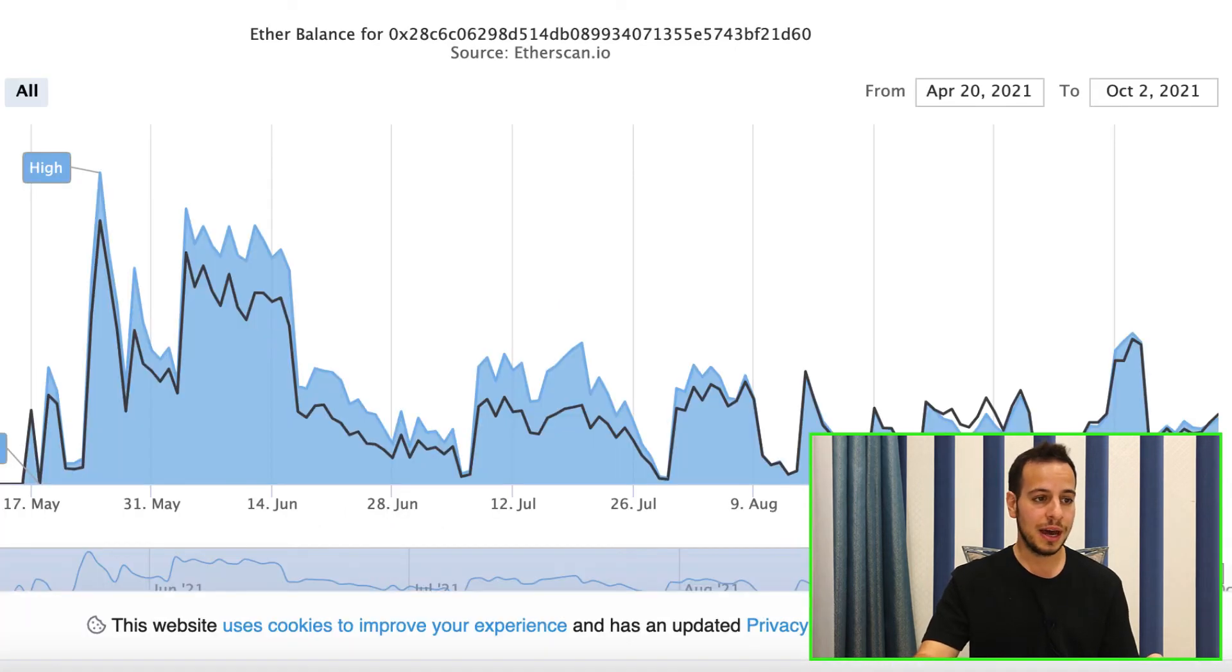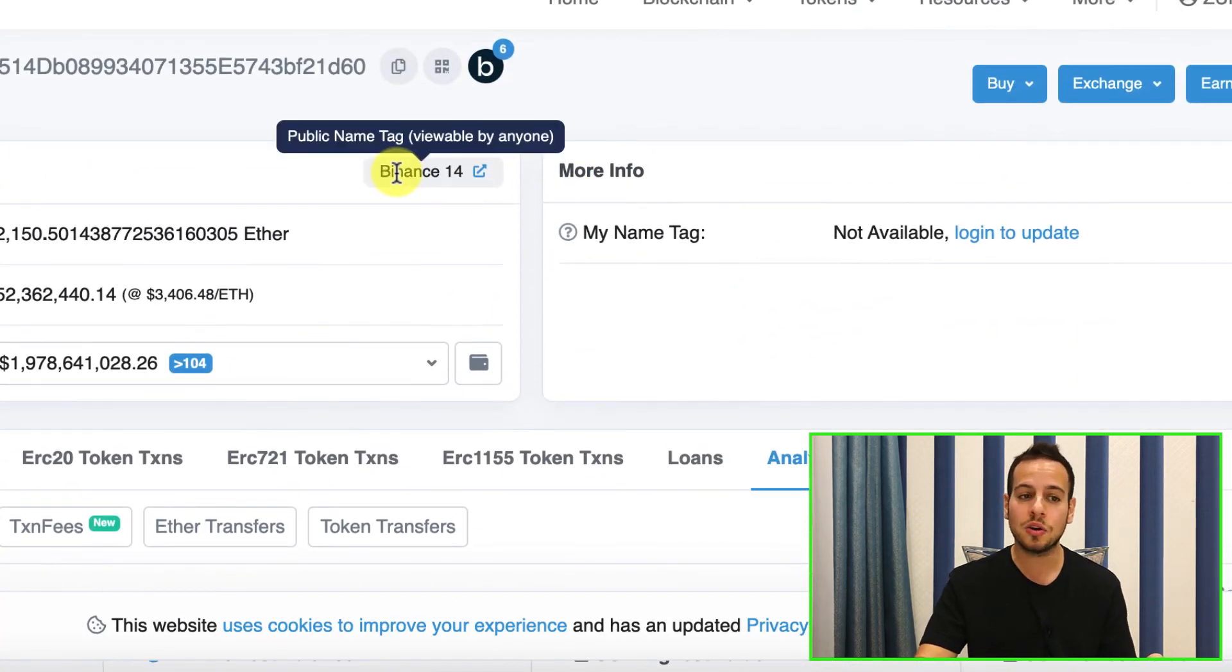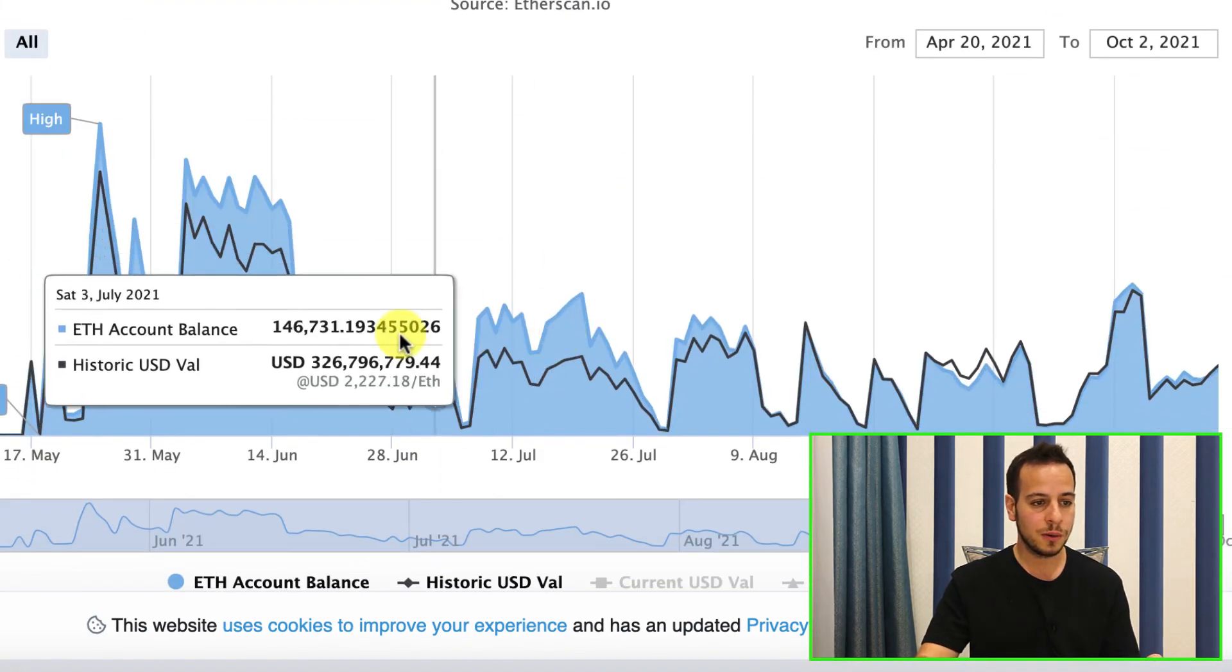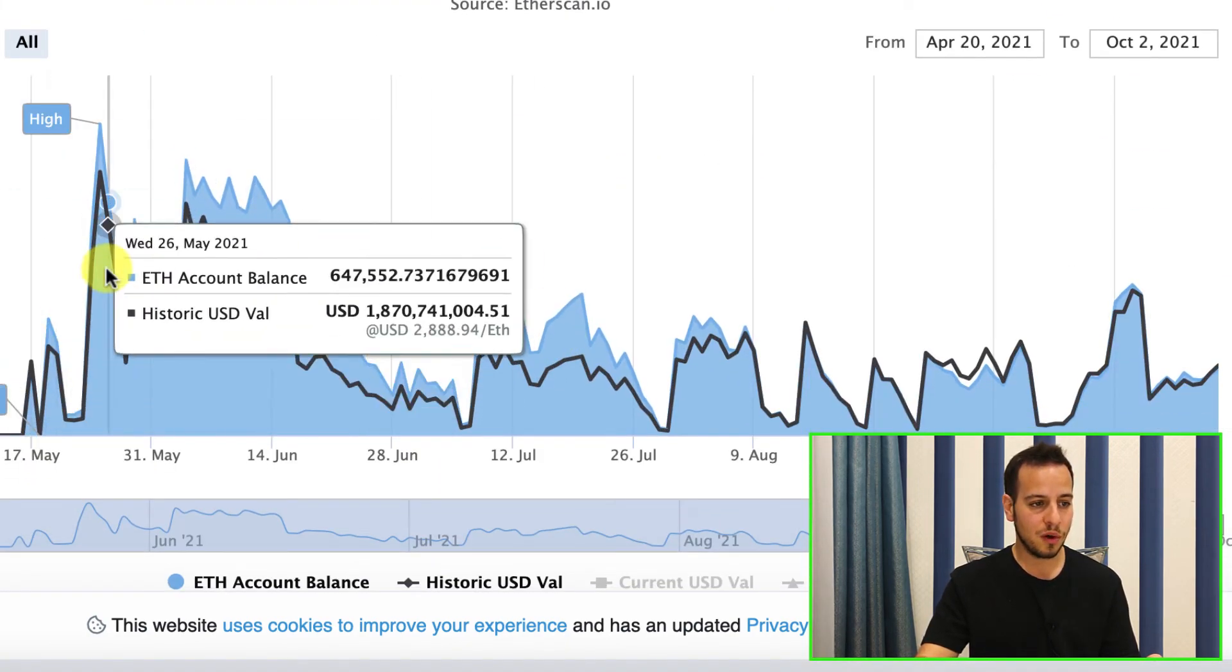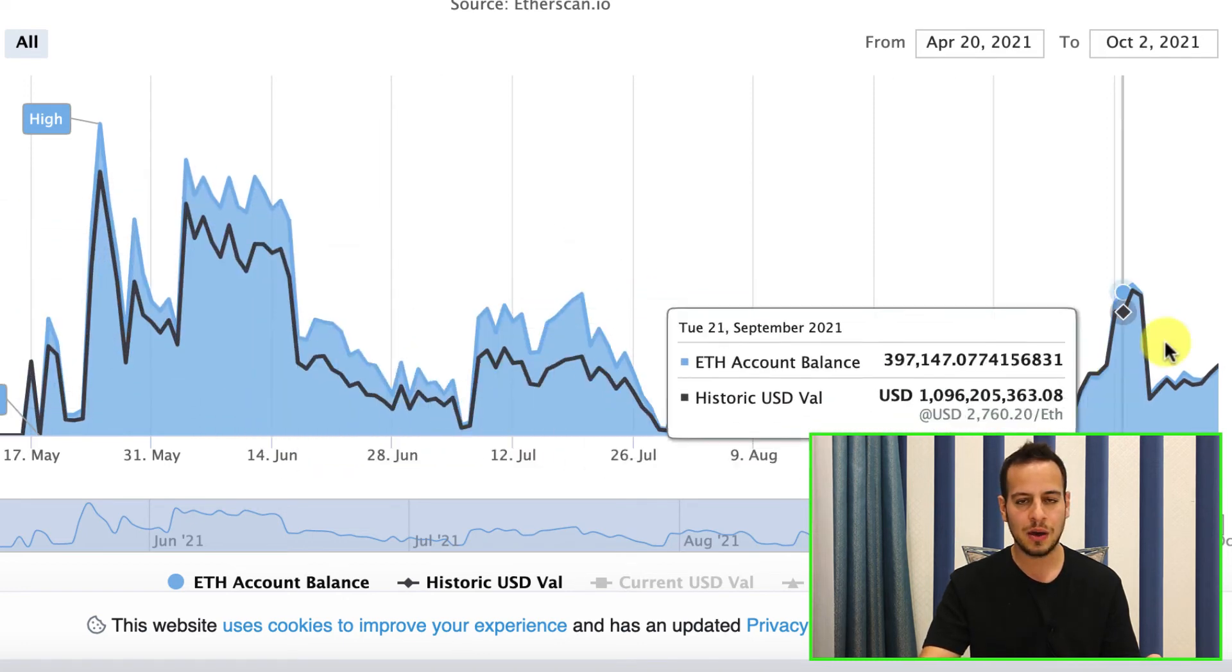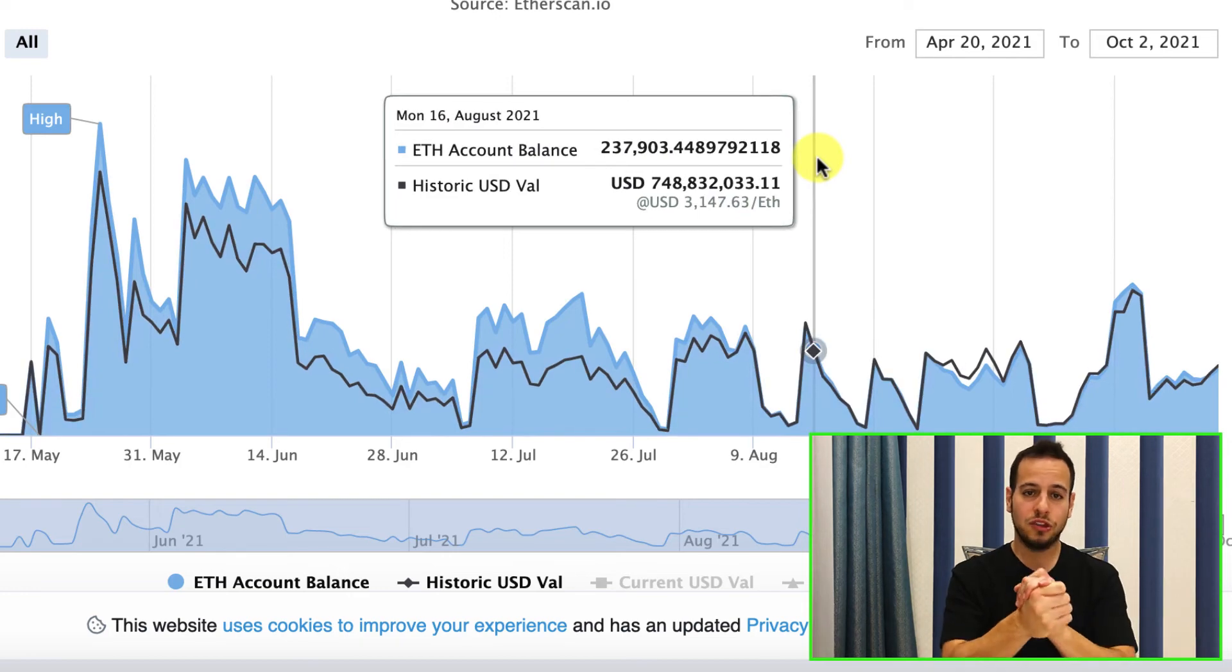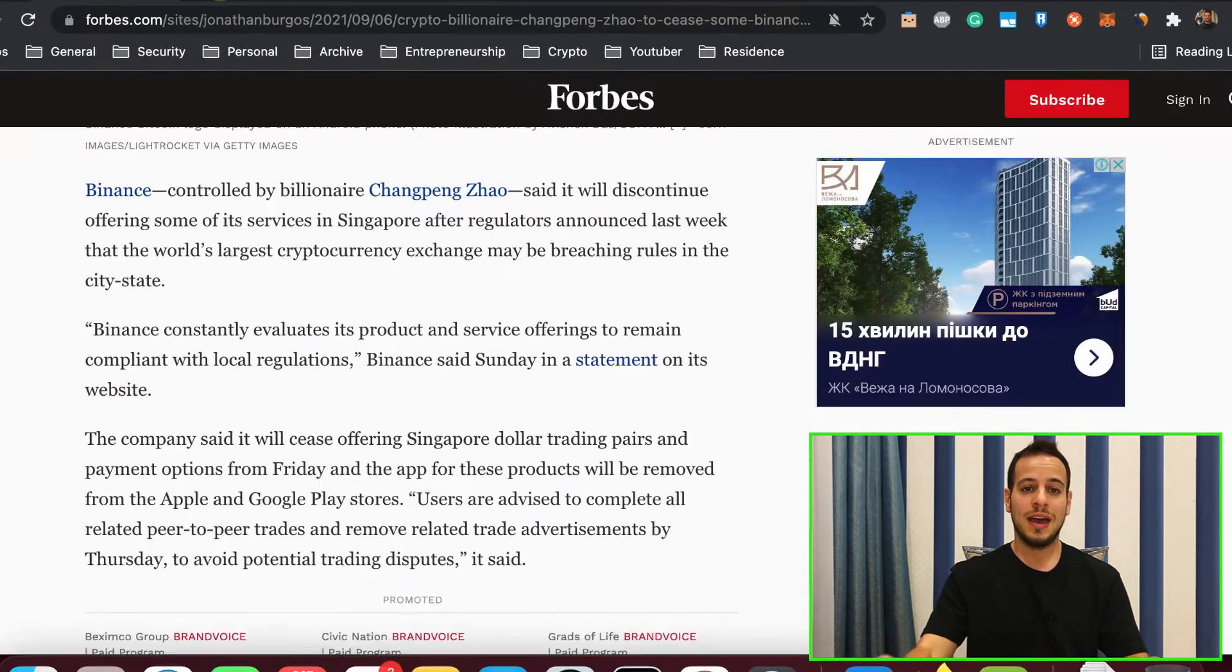And you can see another cool thing here on Etherscan, you can track the Binance hot wallet. And you can see right here also how the ETH reserve in May were higher and then they go down and down and down. So the Binance wallets have less and less reserves. This is a huge thing that happens right now in crypto.